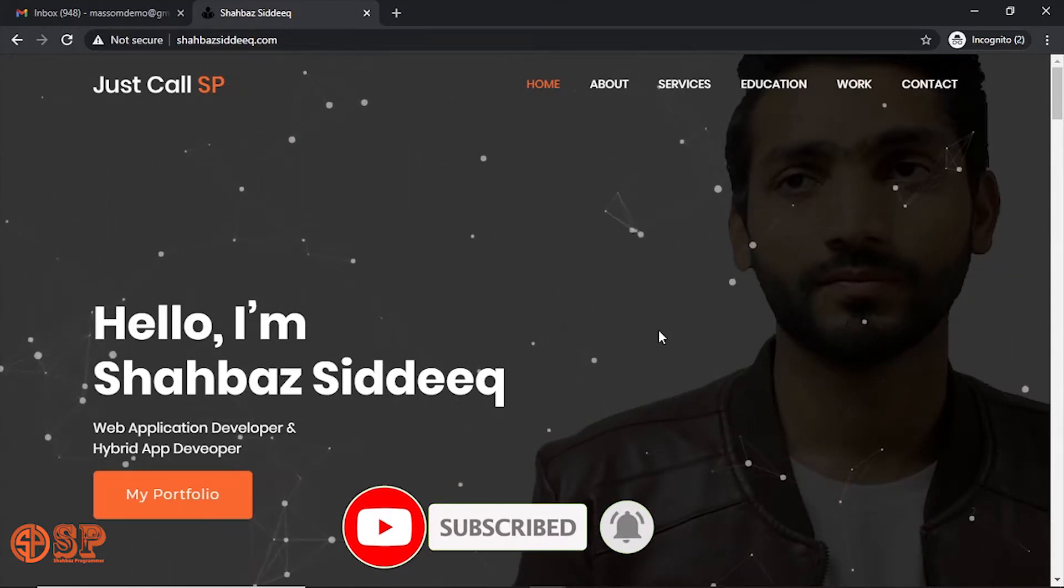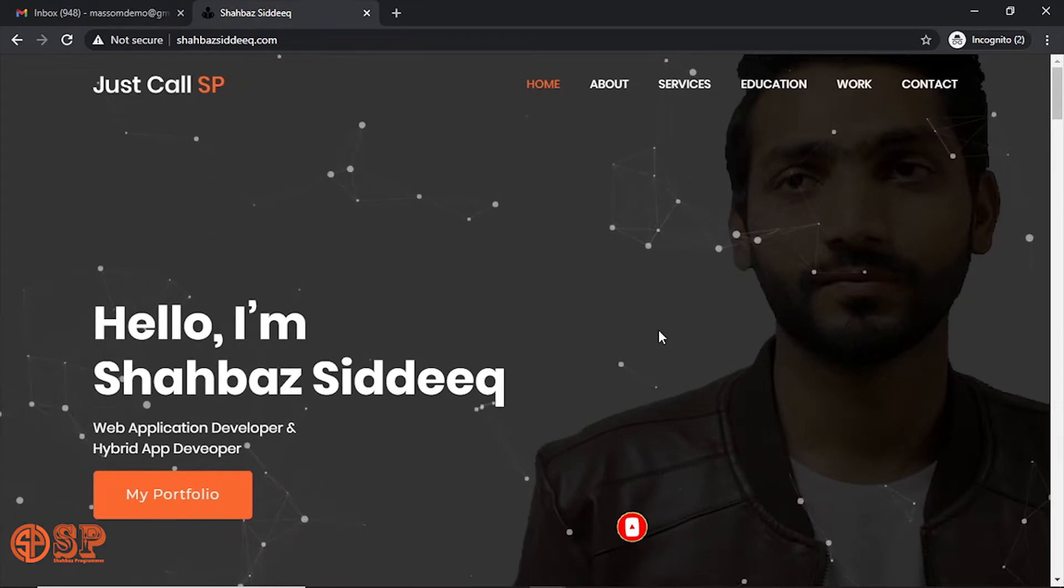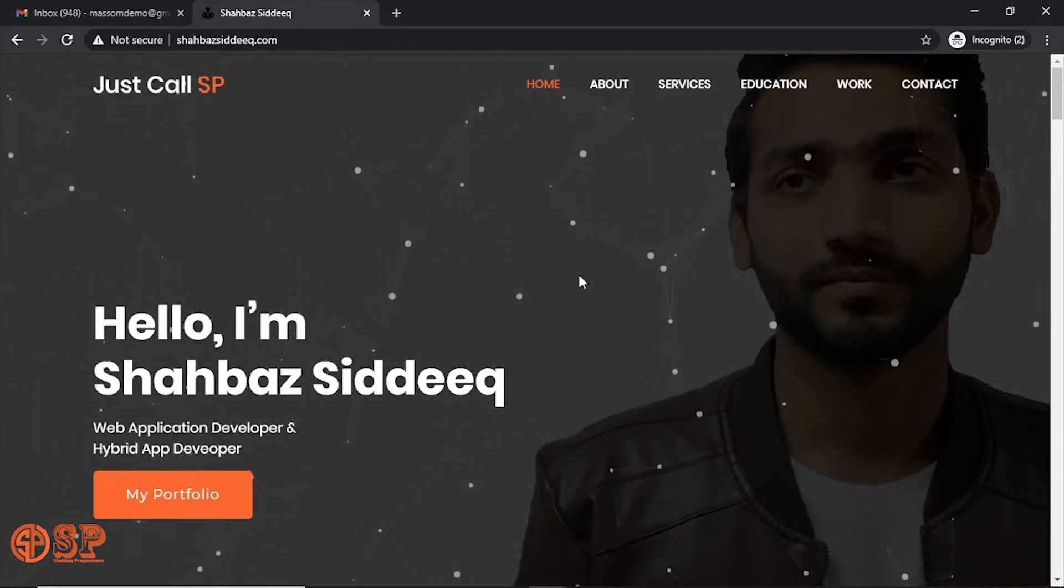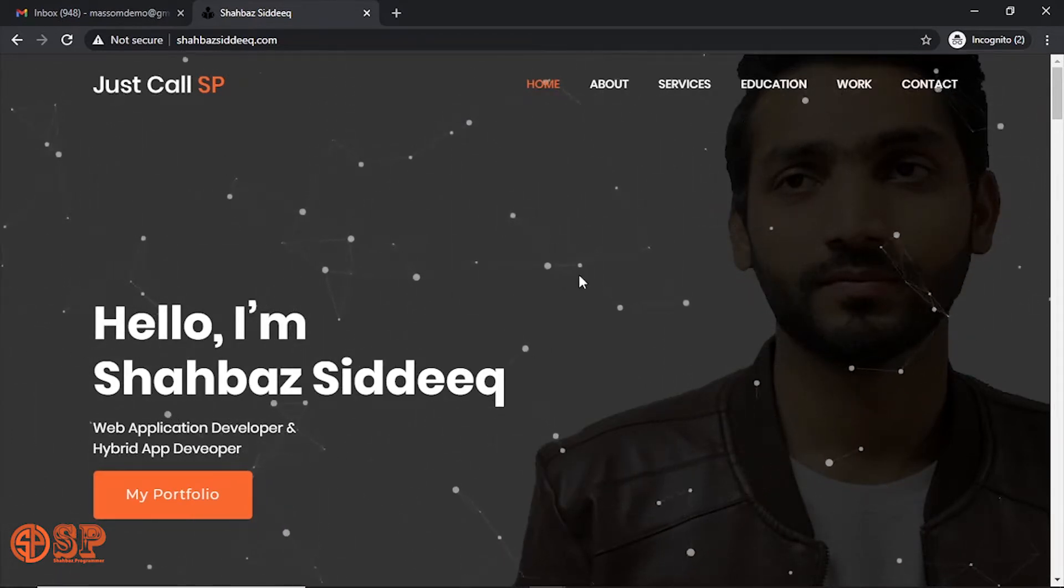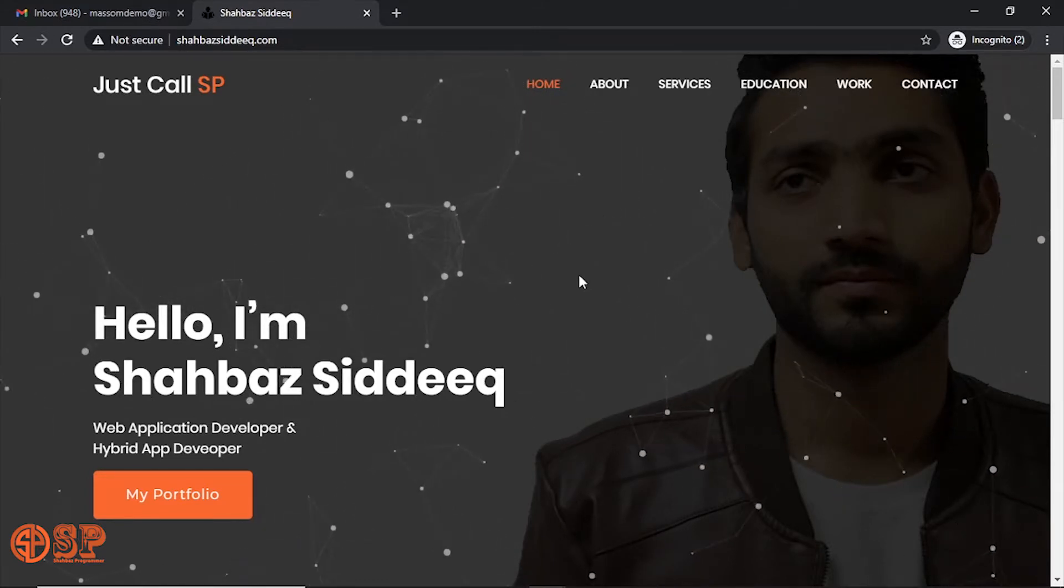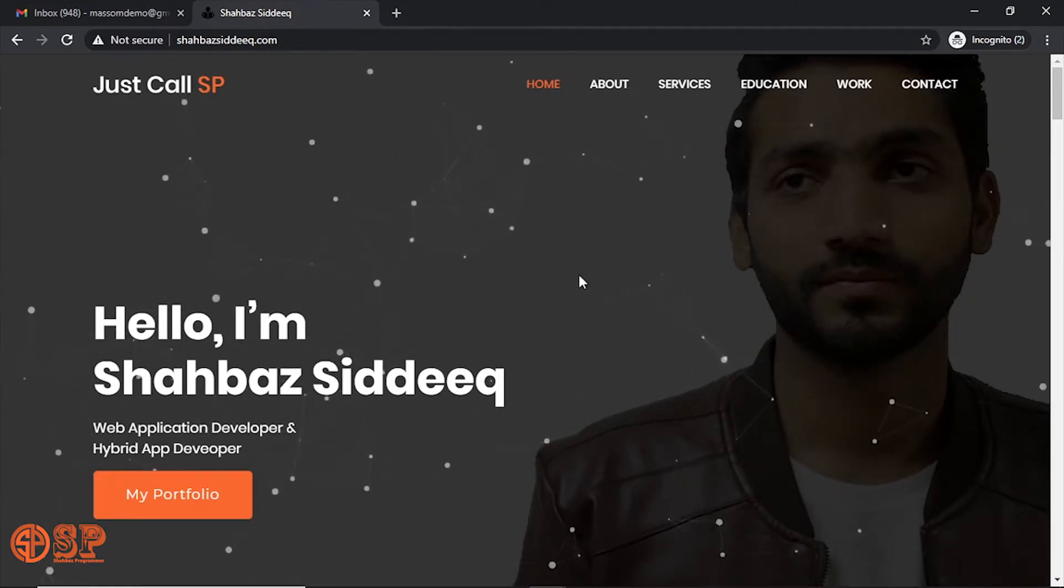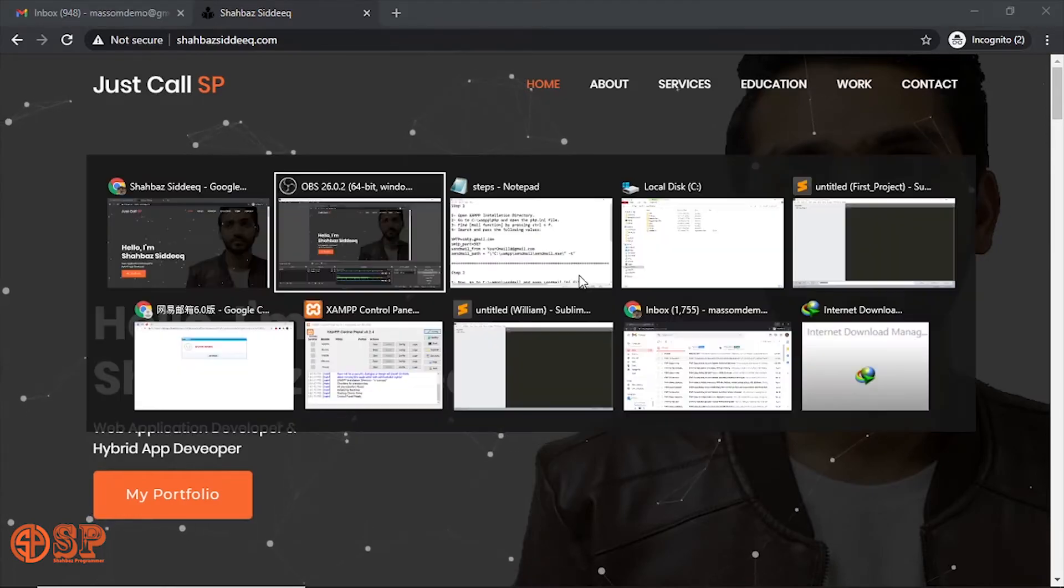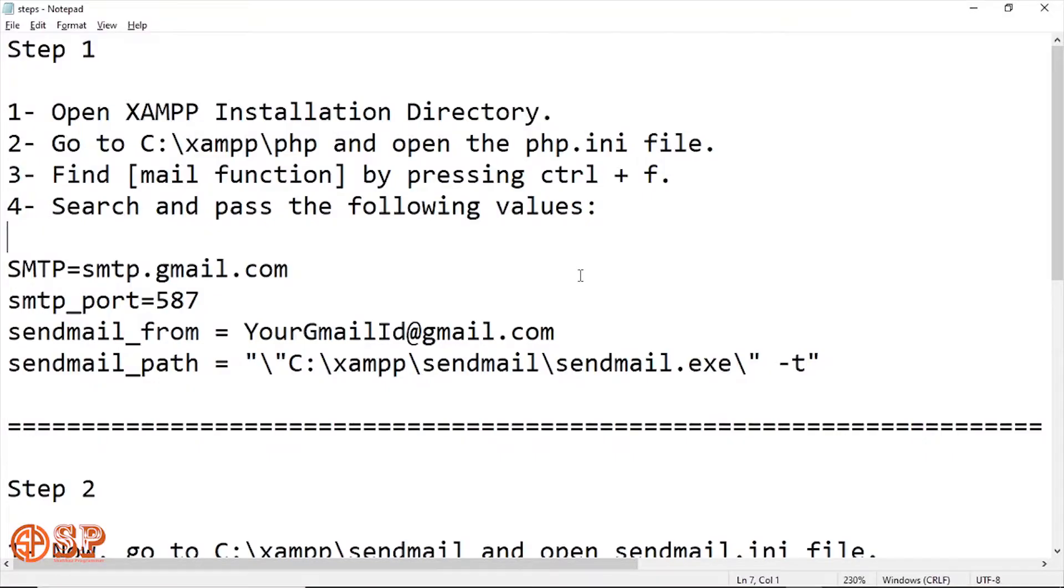So let's start. Today we will see how to configure the XAMPP server for email using the Gmail account. We will follow some steps, so now let's start. This is the first step.